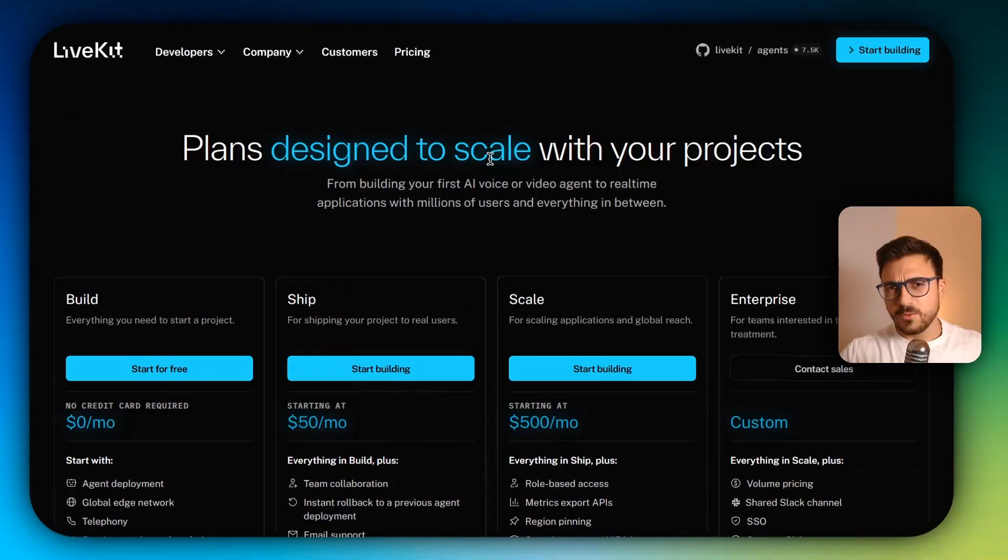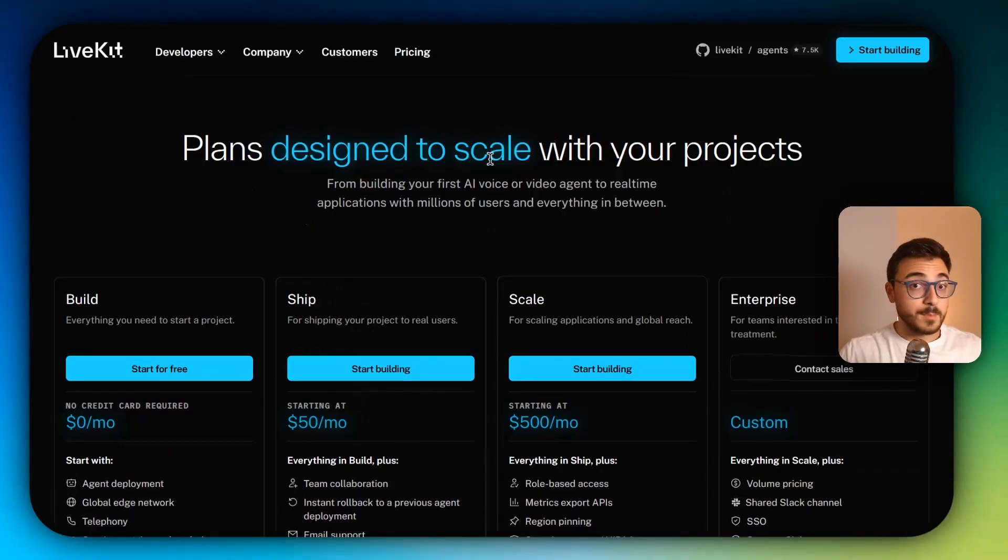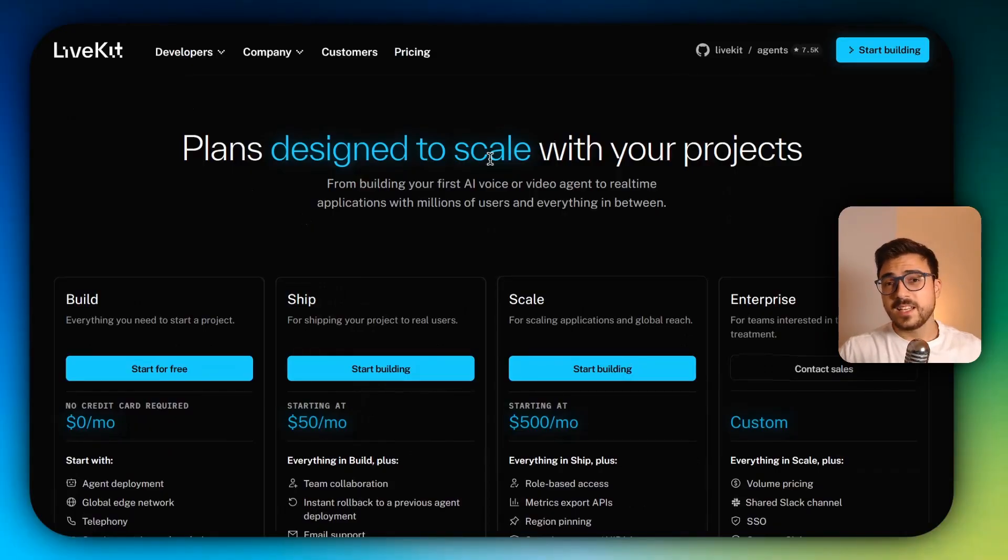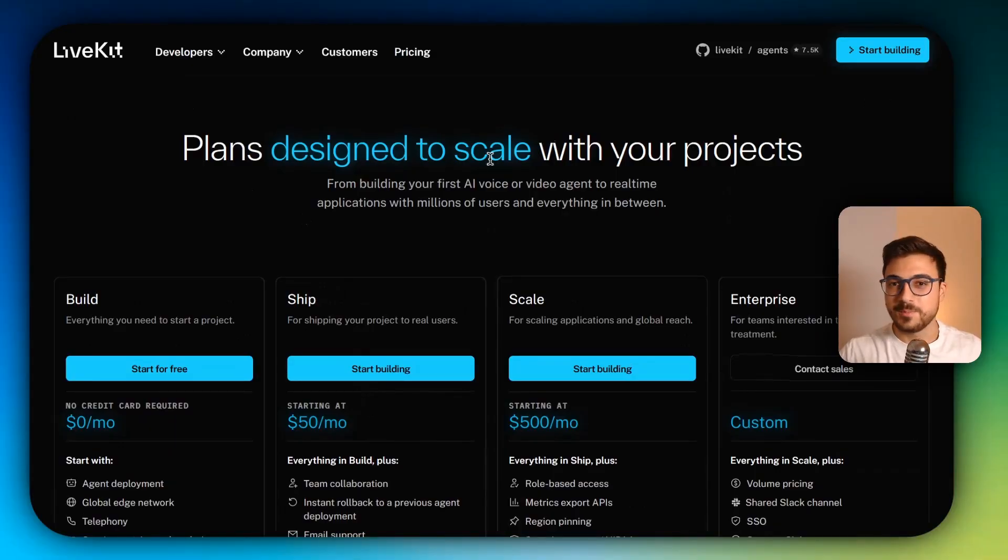But we're going to be using Google Live API for that, so depending on the scale of your project, it's going to be pretty much free.